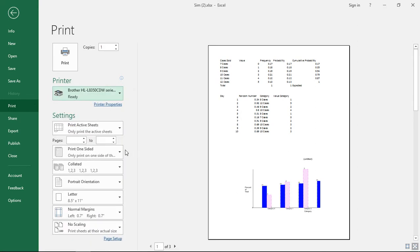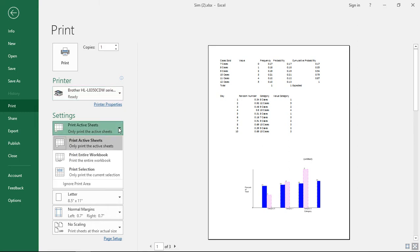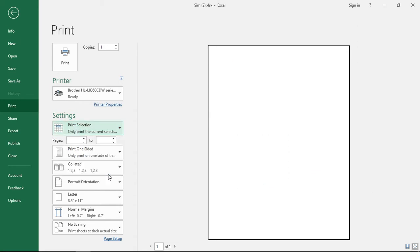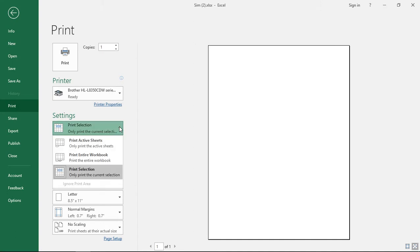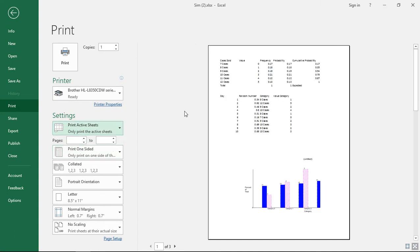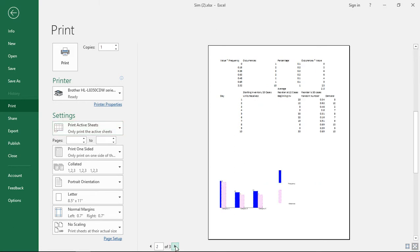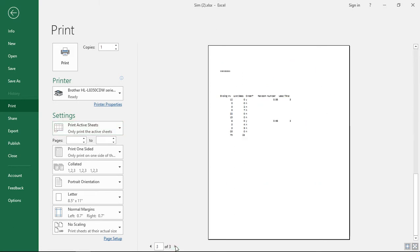If we take a look at the settings here we can see print active sheets. We can print the entire workbook or a particular selection if we want. If we click a selection we would have to select it first before it would show up there. Otherwise we could just click on print active sheets and there's our first active sheet and you can scroll through the different active sheets that you see there.